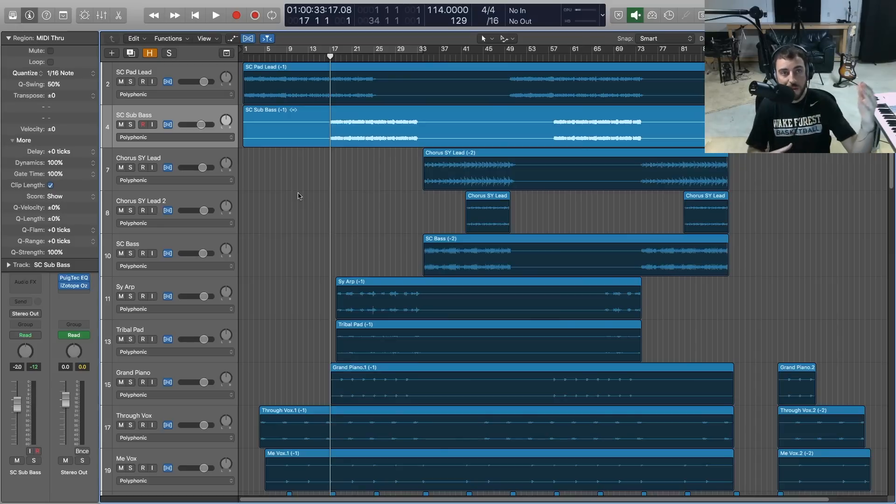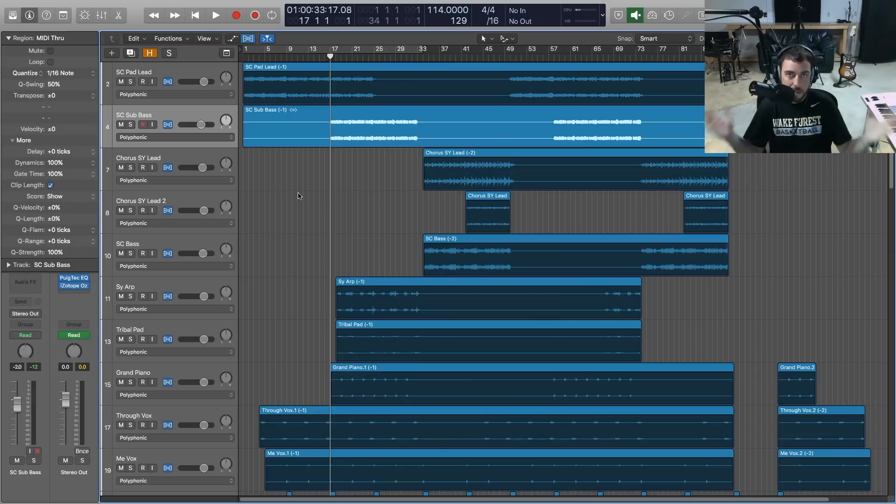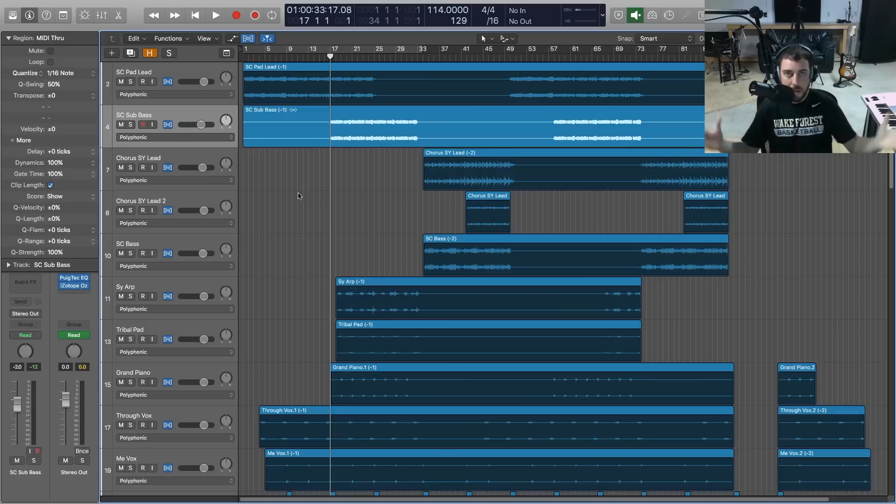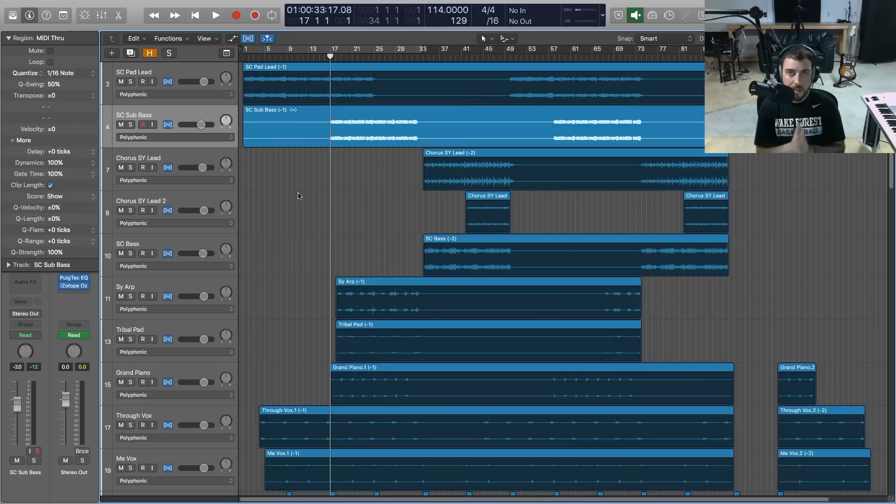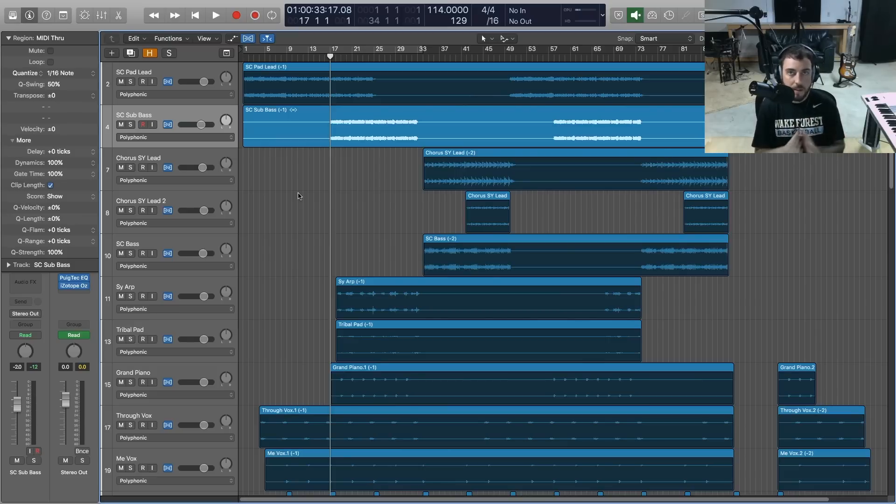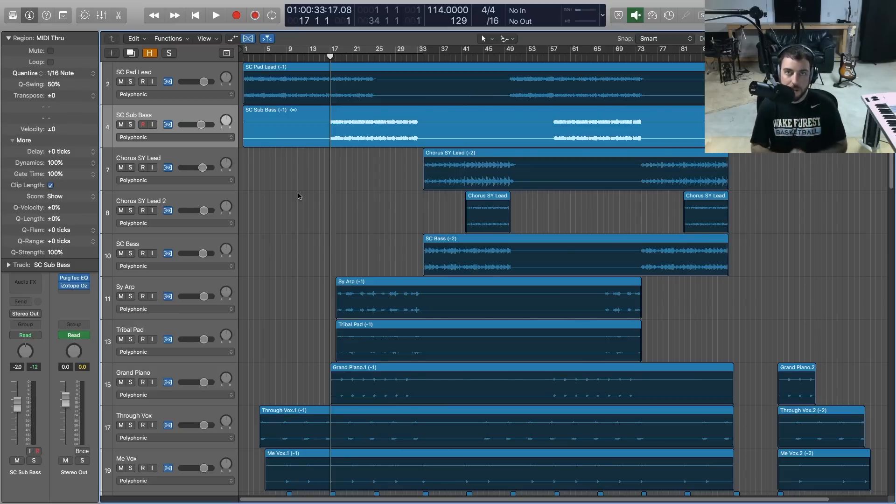Anyways, welcome to Transpose Audio in Logic Pro X. If you learned anything in this video, please like and subscribe and we'll talk to you soon.